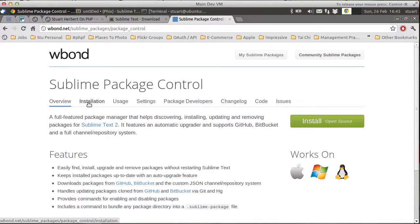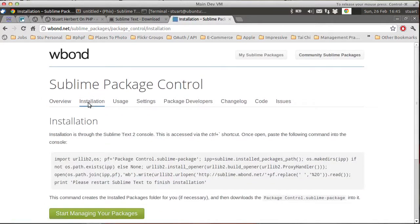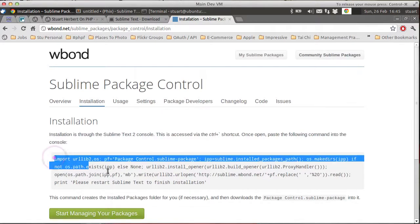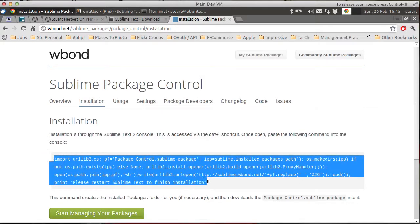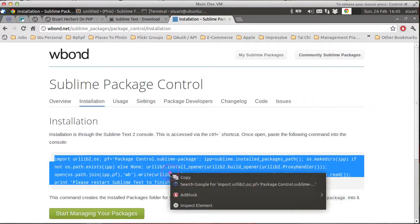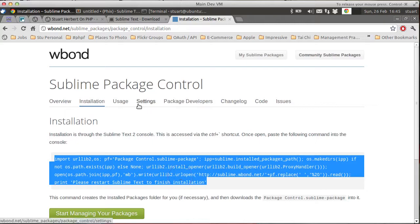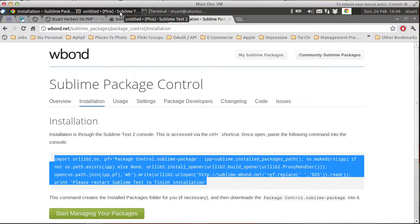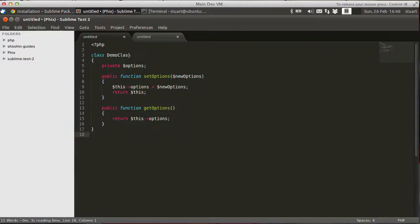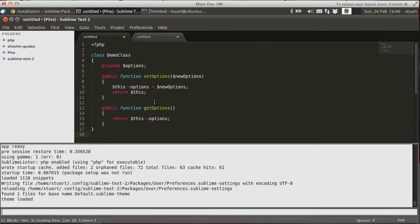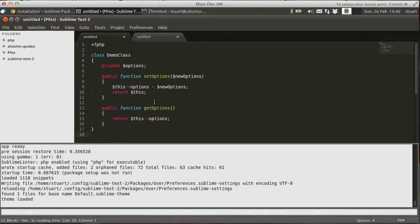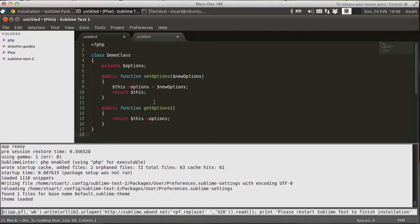Installation is very easy. Go to the installation page, and you'll see this big block of Python here. Copy that to your clipboard. Go back into Sublime Text 2. Open the console. Control and back tick. Fans of Quake will know exactly where that console is. And then paste in the Python. Hit return.